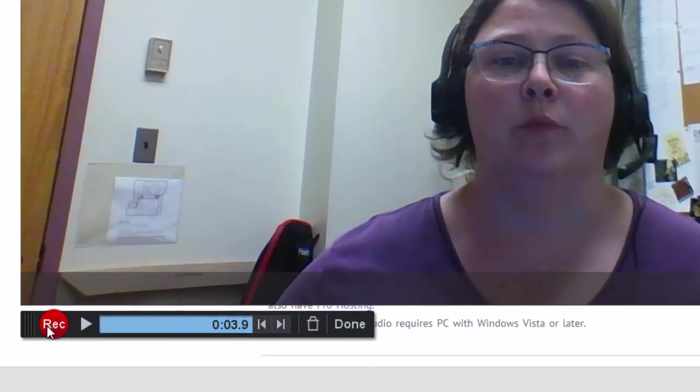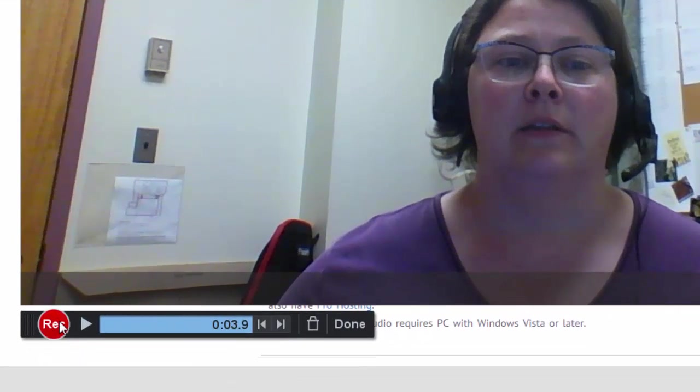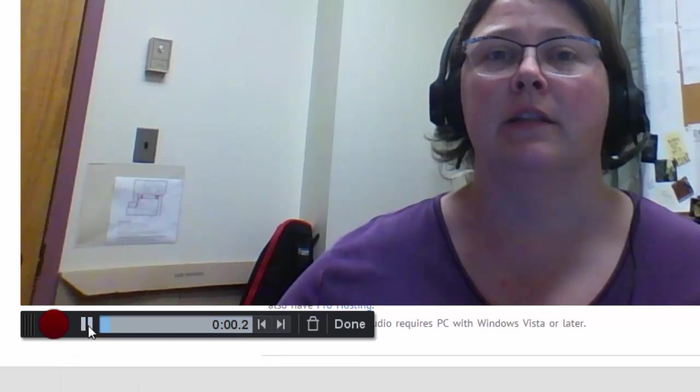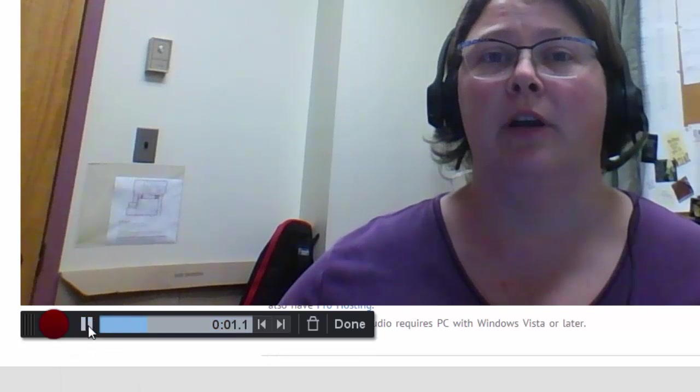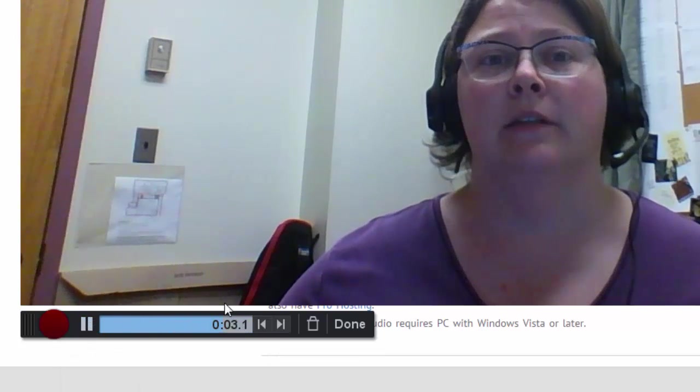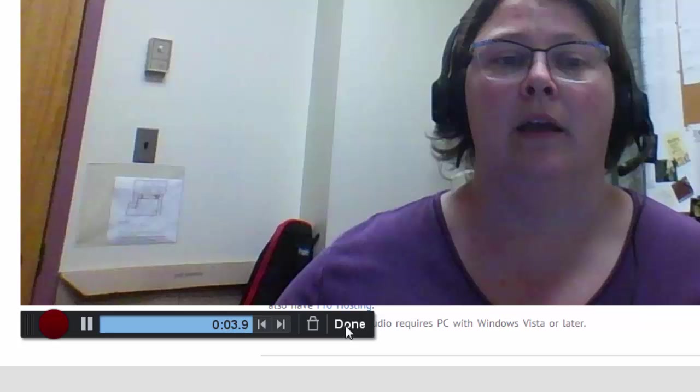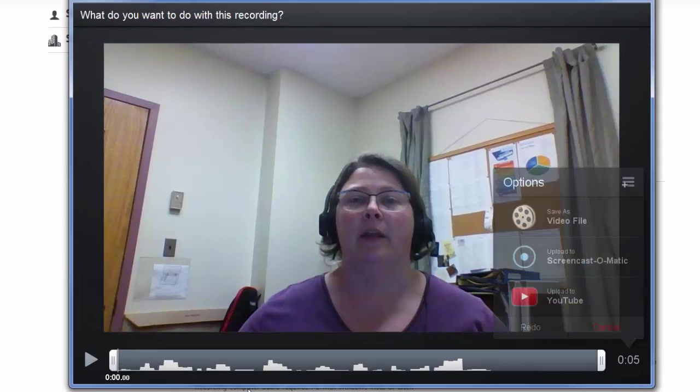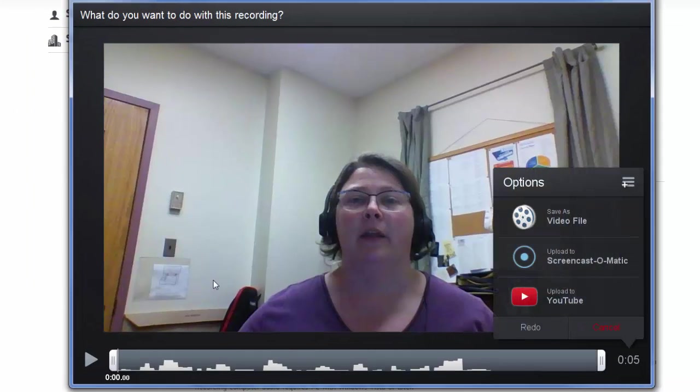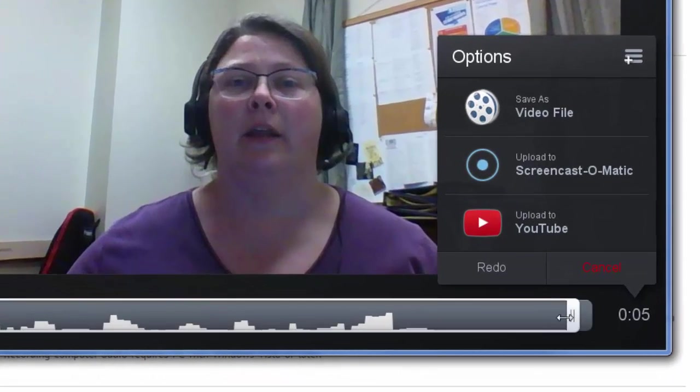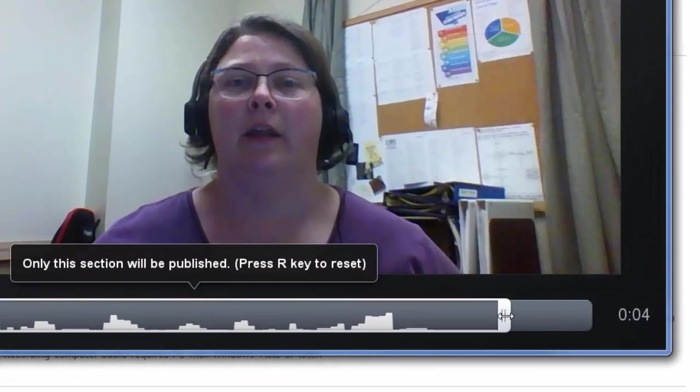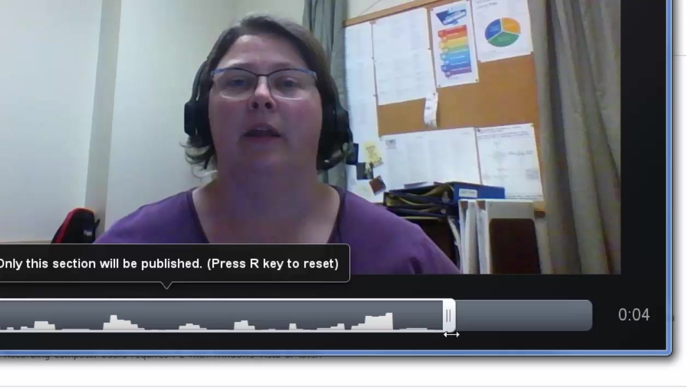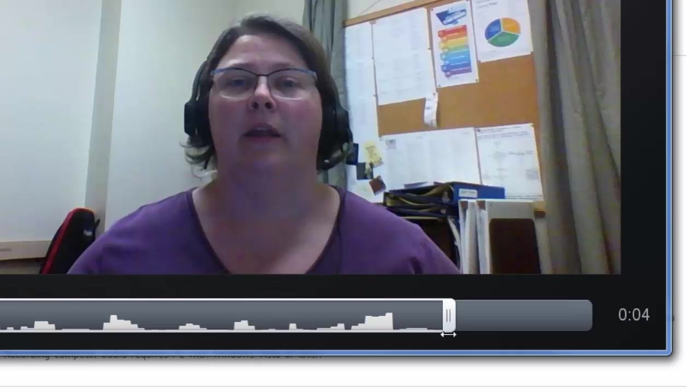When you're done, pause and click Play to see a preview. Then hit Done and you get another preview. If you want to trim off dead air time at the end, you can click and drag, and that section gets cut off.